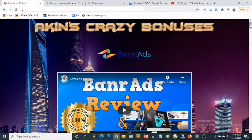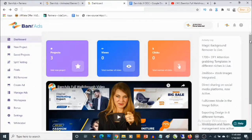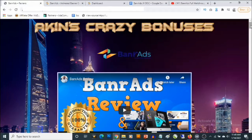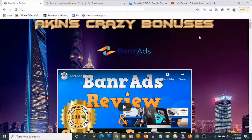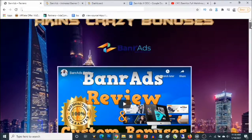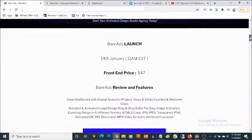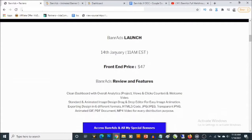Hey, what's going on everyone, this is Aki here. Welcome to my Banner Ads review. In this review I'll be showing you what Banner Ads is, and most importantly I'll be revealing the high quality custom bonuses that I'm giving away to ensure you get even better results with Banner Ads. This is my bonus page and you will find the link to this page in the description of this video.